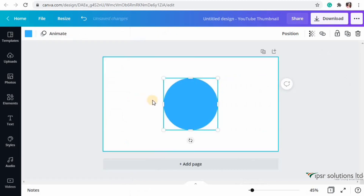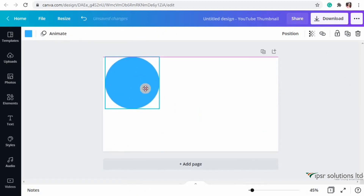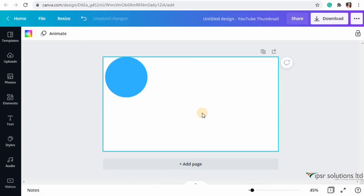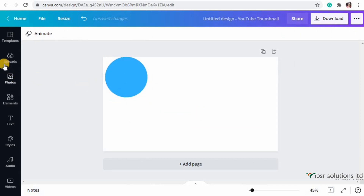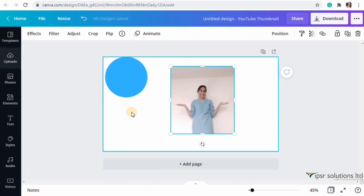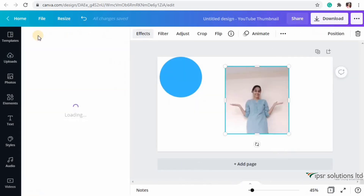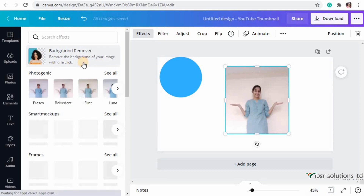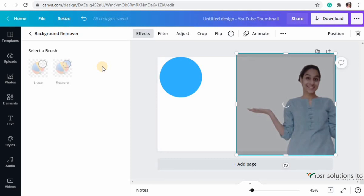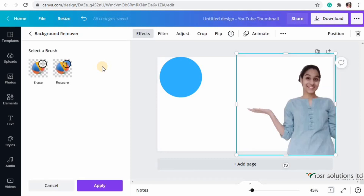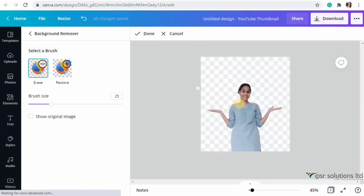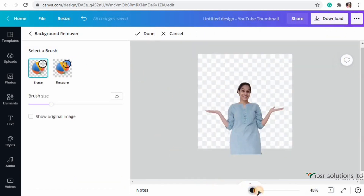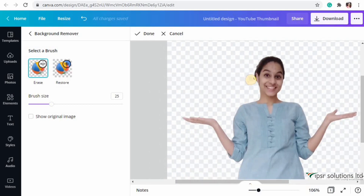Now let me show you another exciting feature: background removal. I'm inserting a picture and then going to Effects, where you'll find the Background Remover on the top. Click on it to instantly remove the background of the selected image. You can then erase to make your image perfect - just by clicking you can see that particular portion is erased.